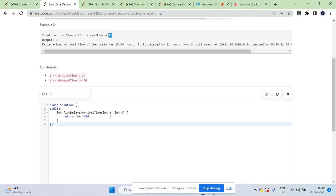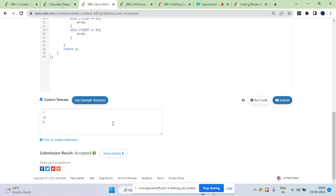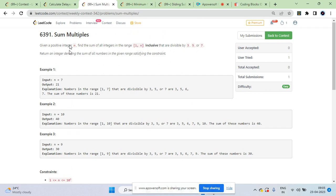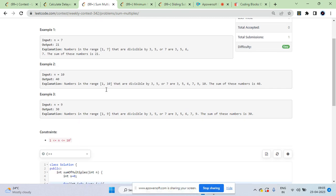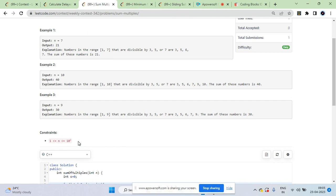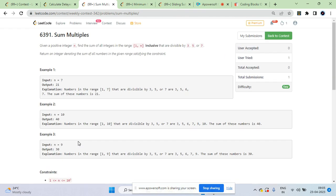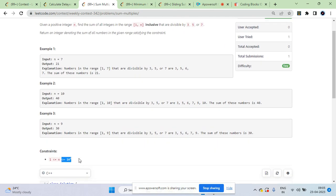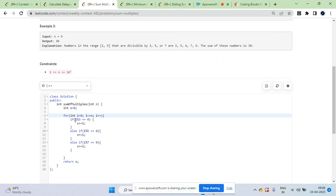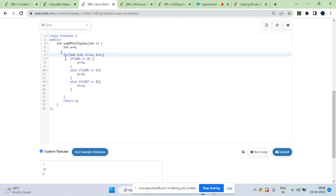So basically it's just a plus b modulo 24 and you return that. The second question was about sum of multiples — given a number, find all multiples of 3, 5, and 7 in the range 1 to N. N was pretty small, around 10 to the power 3, so just iterate up to N and check if the number is divisible by 3, 5, or 7.